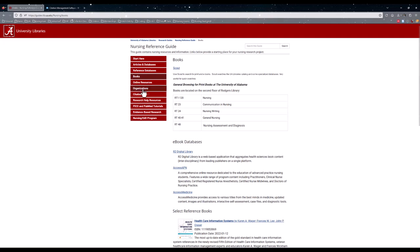The Online Resources and Organizations tab are links to different websites that have helper resources regarding nursing and other medical resources.